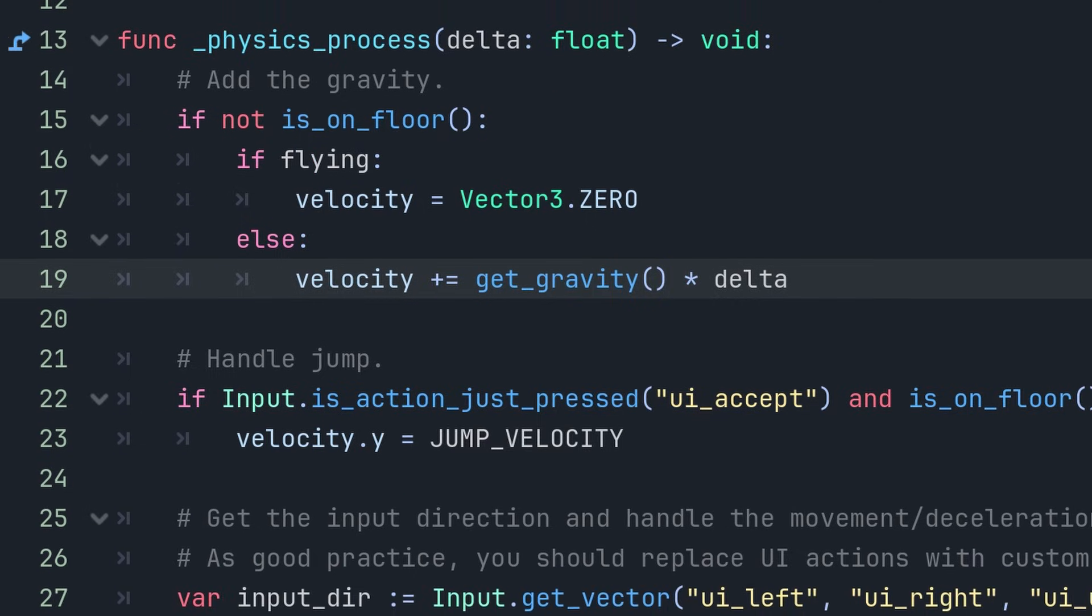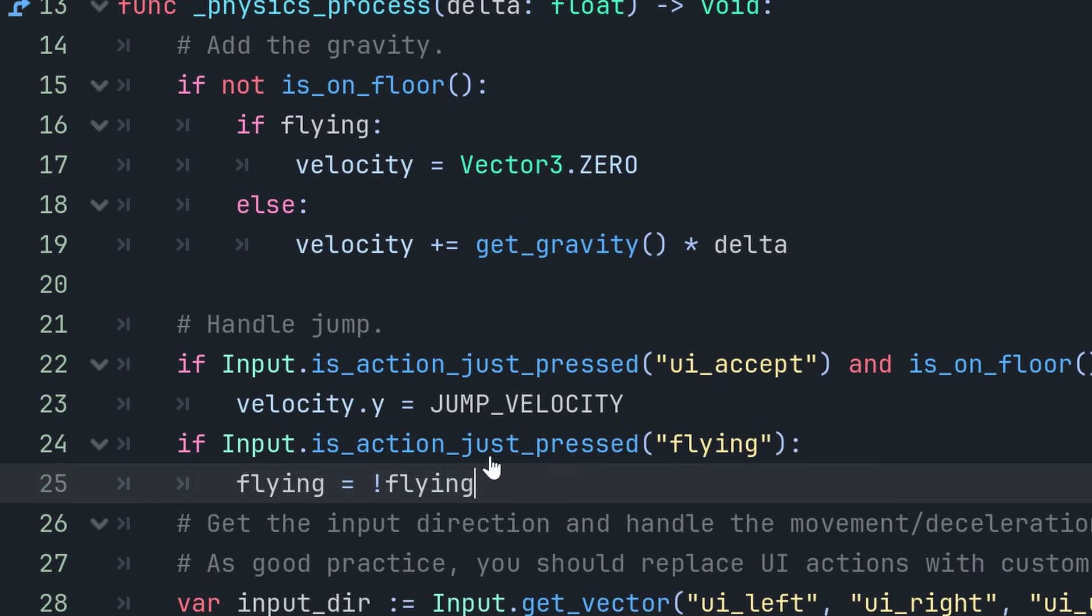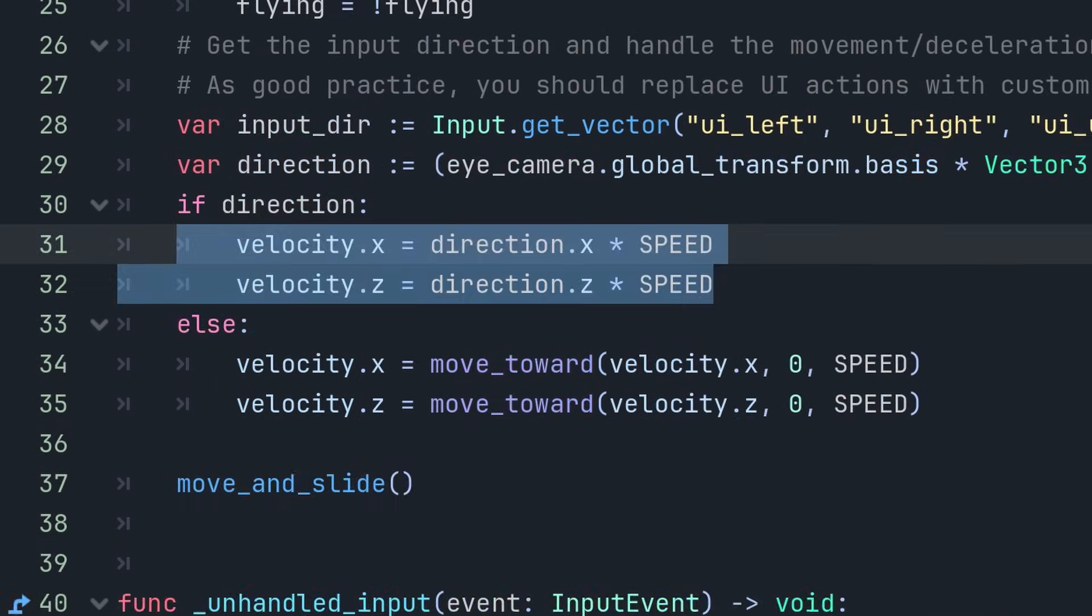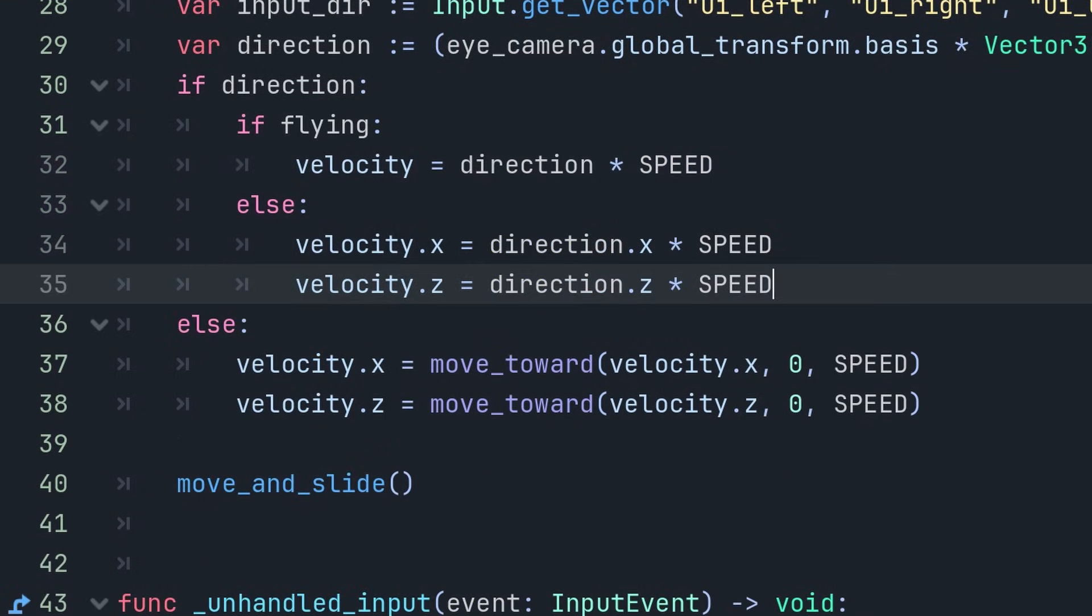When we check for input, we can also check if the flying action is pressed and then toggle the flying variable if this is the case. And finally, down where we multiply the x and z direction with the speed, we multiply all of the directions if we are currently flying. This will enable us to also move up and down.